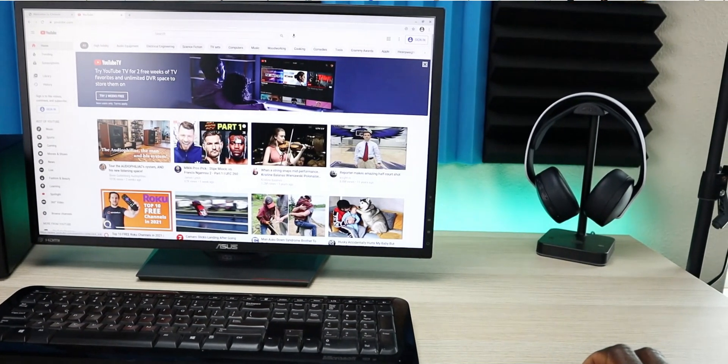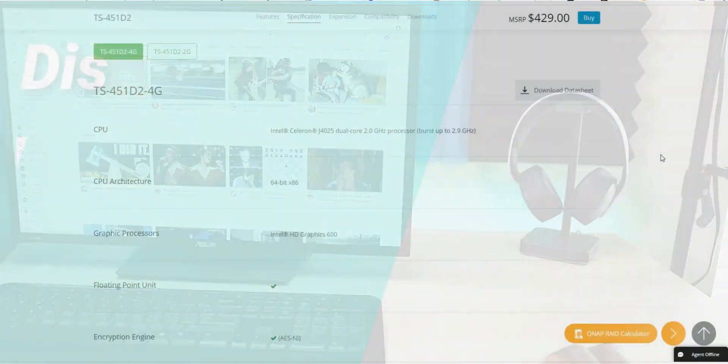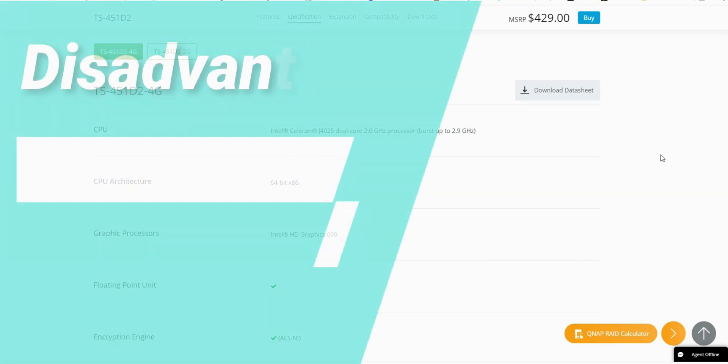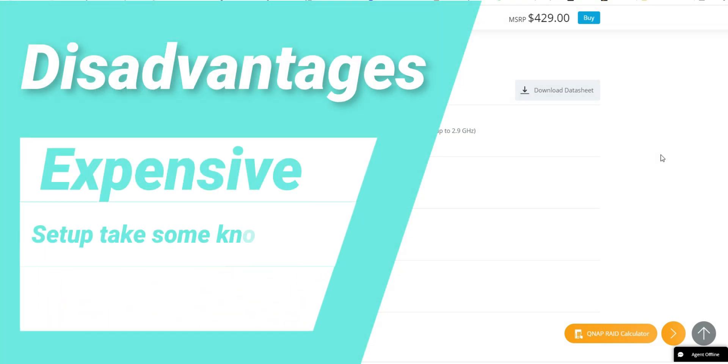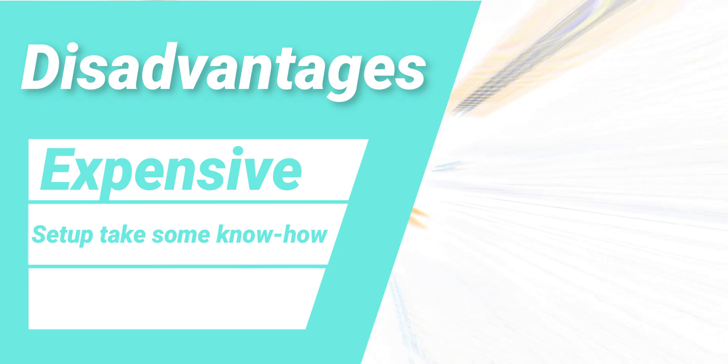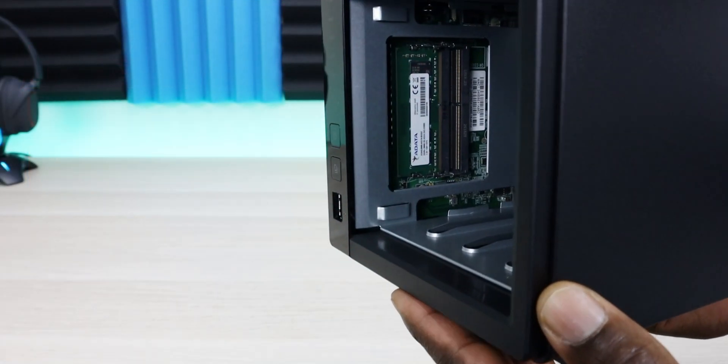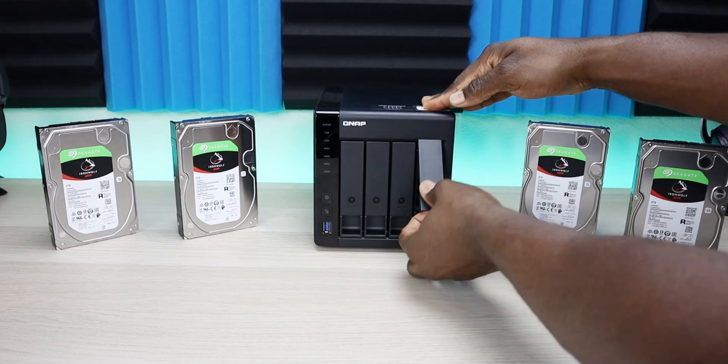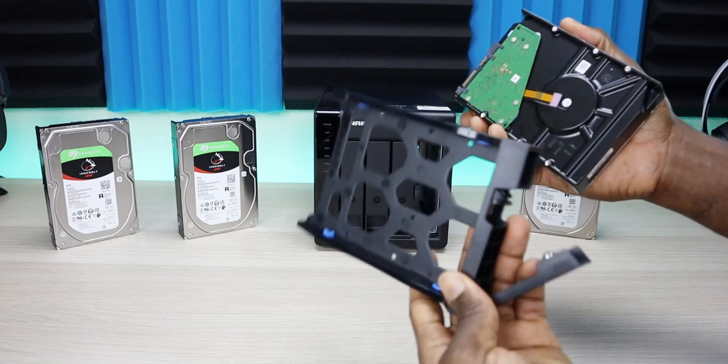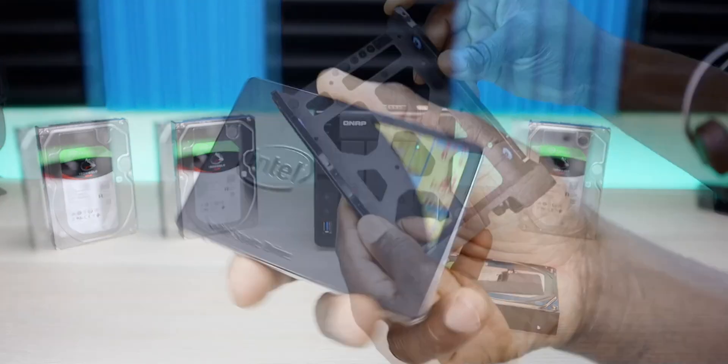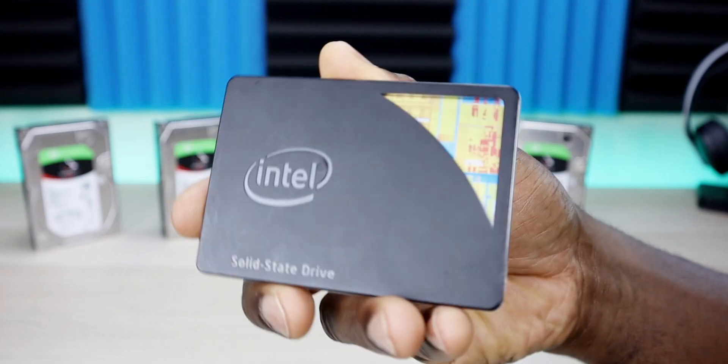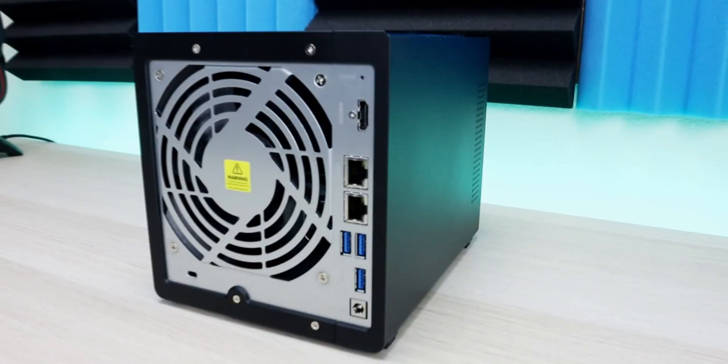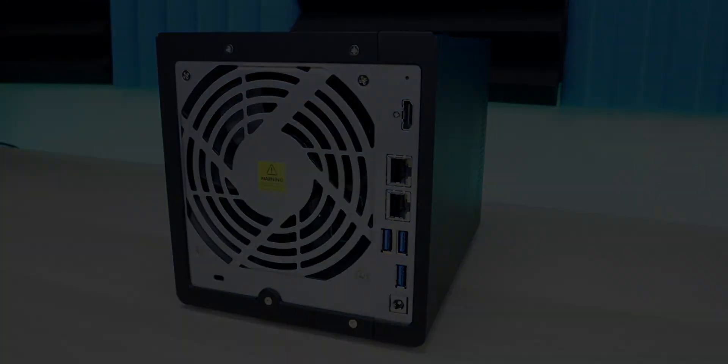As far as the disadvantages of a network attached storage, the first one is they're going to be pretty expensive. You're going to run about $400 to $500 even more depending on which one you pick out and then you still have to go back and buy the hard drives for it. So keep in mind that the money is going to be a thing. The other con is that it takes some know-how getting everything up and running. Having said that, numbers one through five I've done full installations on. So definitely check those out. I'll leave the link in the description.